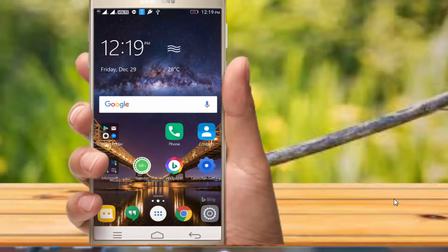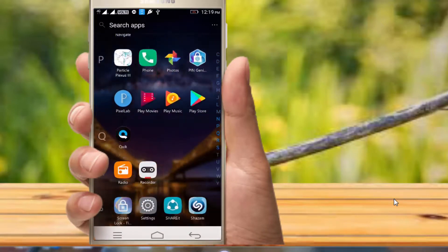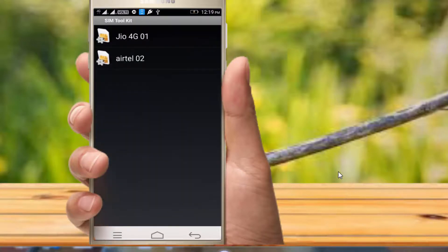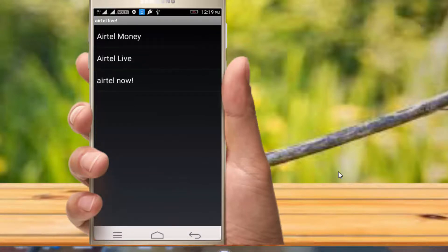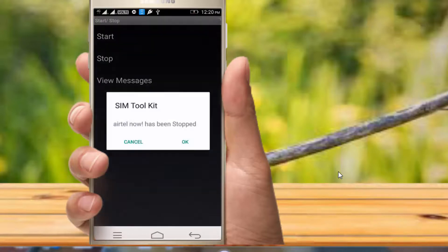Now, there is an option to use the mobile to install the Sim Toolkit. I am going to my folder, going to my Sim Toolkit — click on this. I am using two sims: Geo and Yattel. I am going to click on Yattel. There are two options: start and stop. The Sim Toolkit has been stopped.